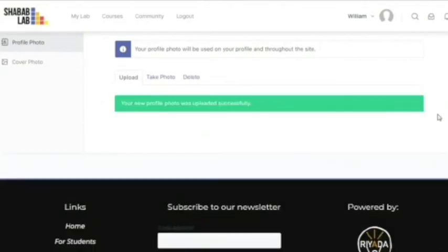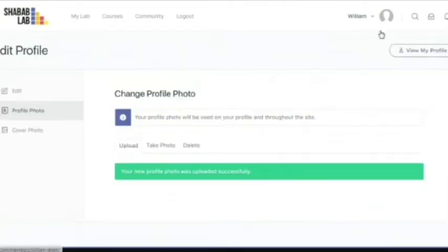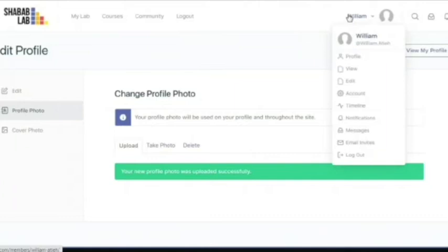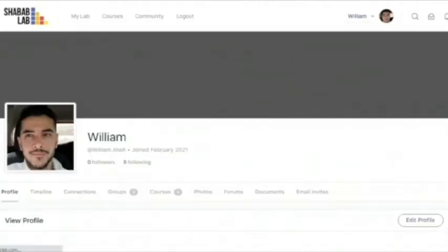After we click on crop, now you have a new profile picture. Go to profile again, and there it is.